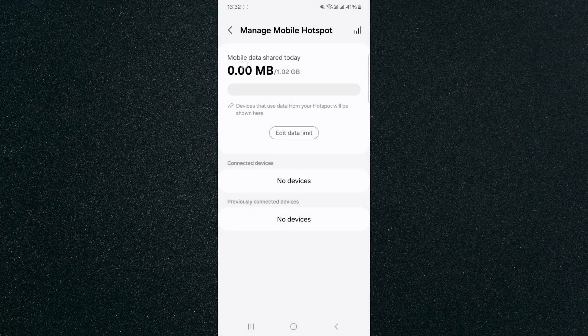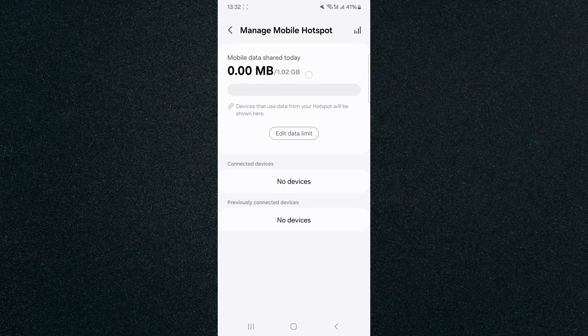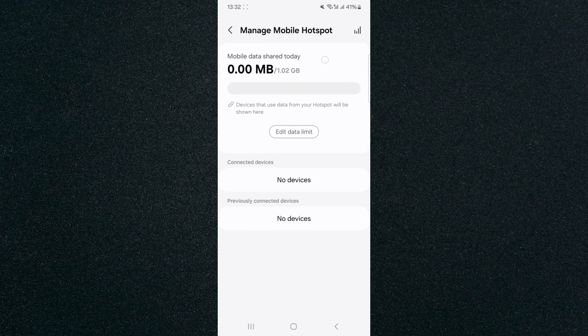And as you can see, mobile data shared today. So they've used 0.00 megabytes out of 1.02 gigabytes that is available today.